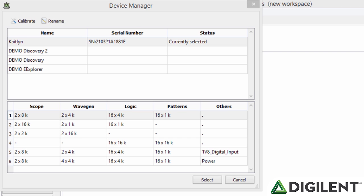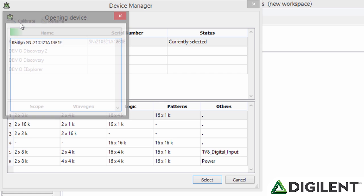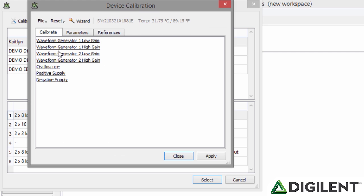The final feature to explore in the Device Manager is the Calibration tool. This tool can be opened by clicking the Calibrate button at the top of the Device Manager window. Once the Device Calibration window is open, you'll see three tabs: Calibrate, Parameters, and References.